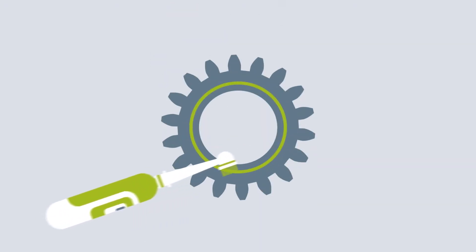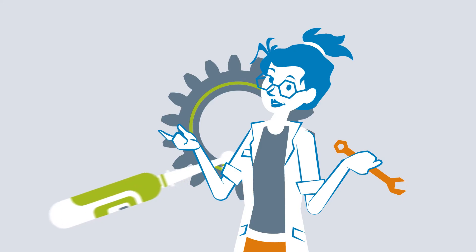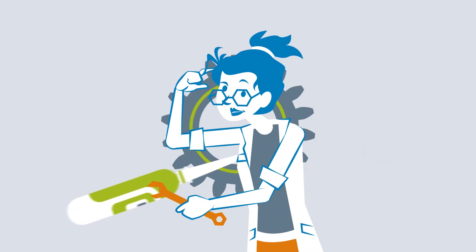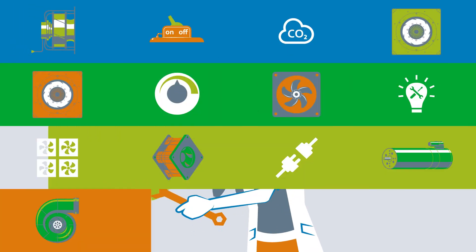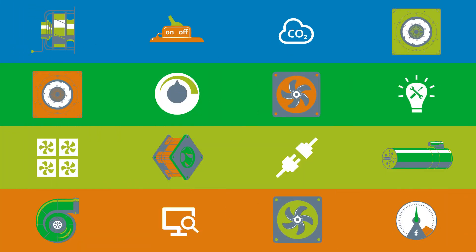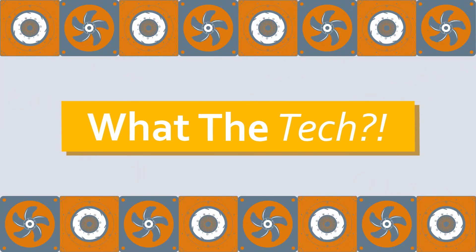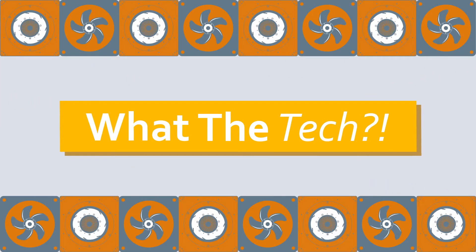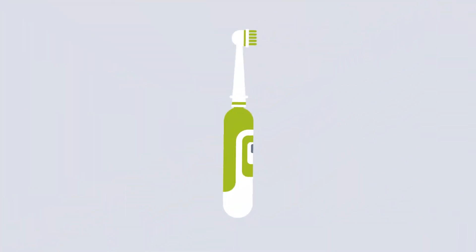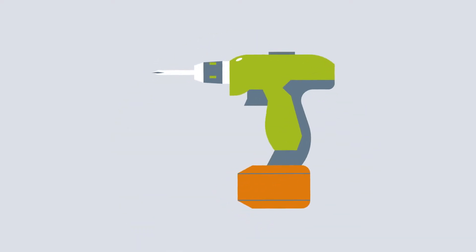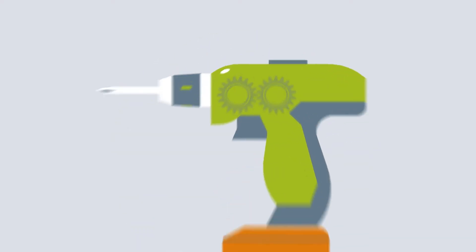Teeth? Toothed wheels? Dental technology? What the tech? No, this video has nothing to do with toothbrushes, but it is about technology.